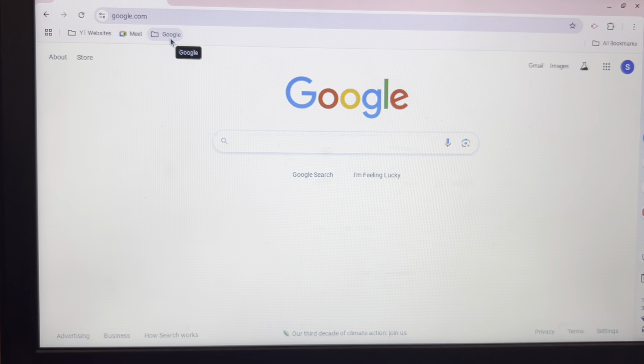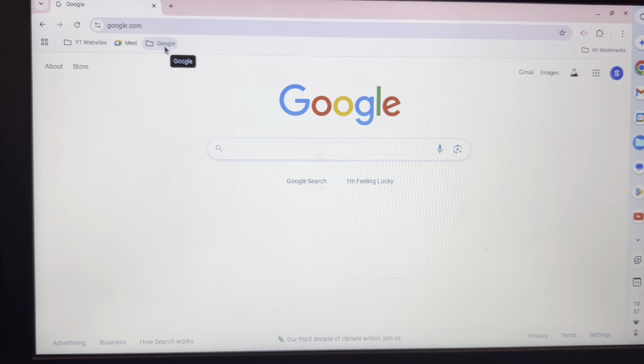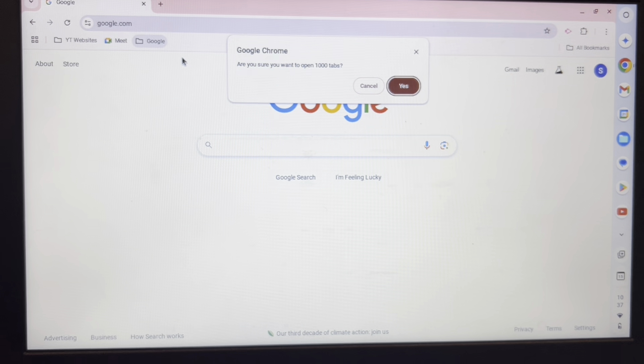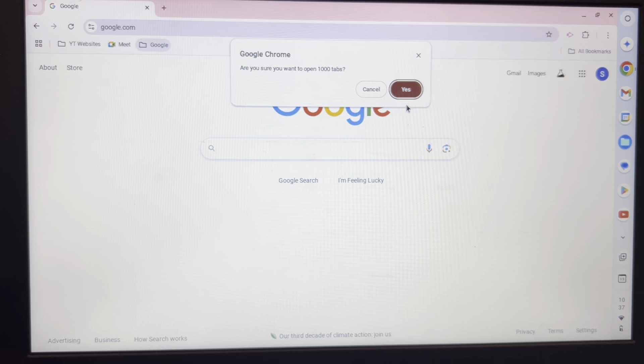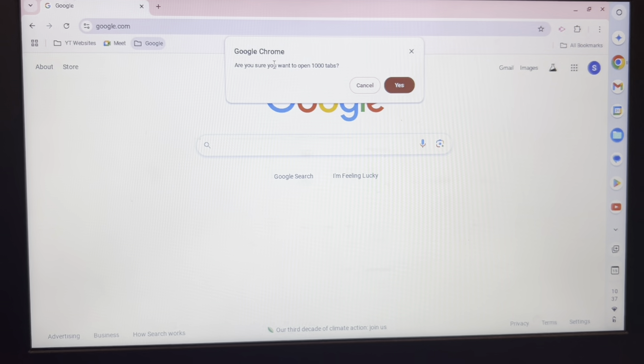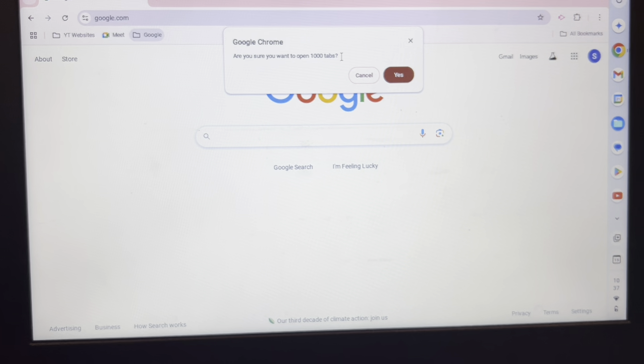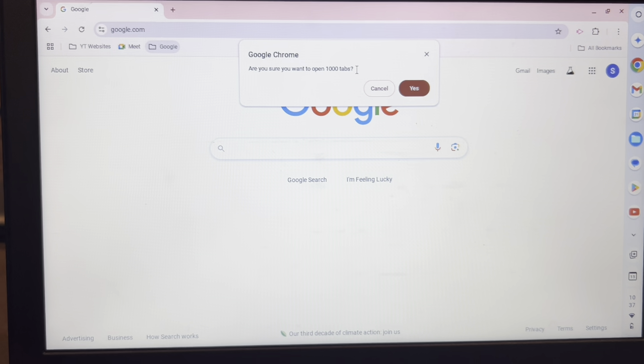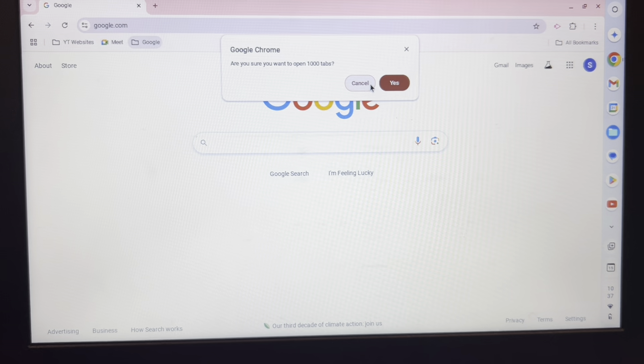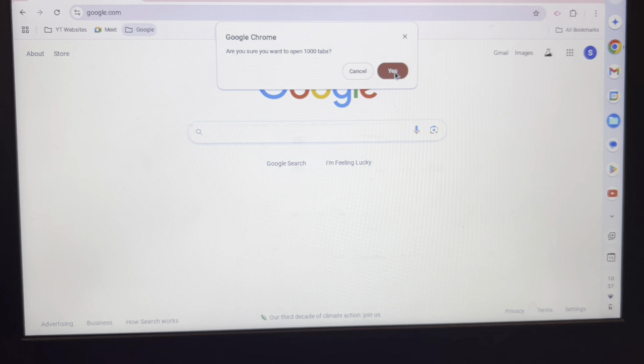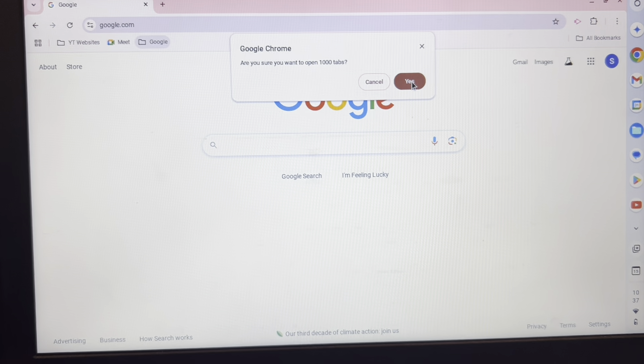Alright, we're up to 1,000. So now I'm going to right-click, open all 1,000. And it says, are you sure you want to open 1,000 tabs? And most people would probably say cancel. No. But I'm saying yes. So here we go.